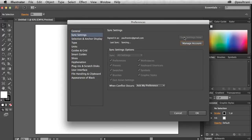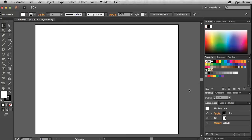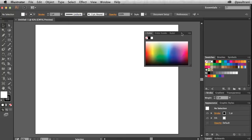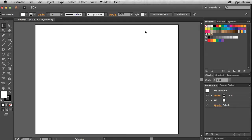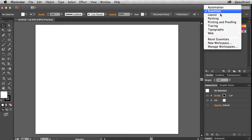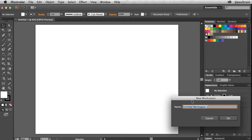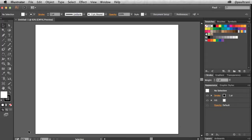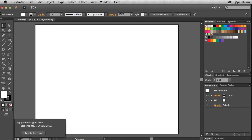You can then select sync settings now to sync all your current settings. Then you can continue to work in the app and make changes to any of the settings, like creating a new workspace. You can then sync your settings directly from the document bar without interrupting your workflow.